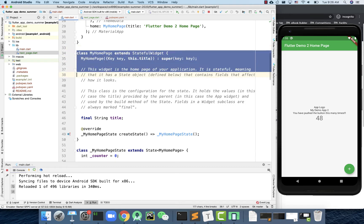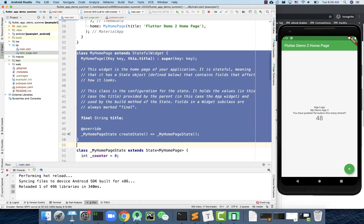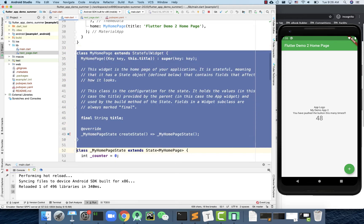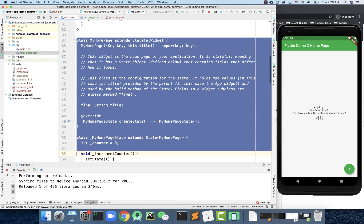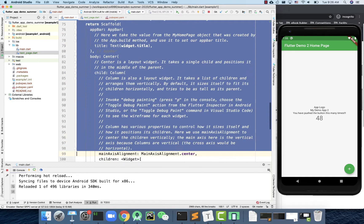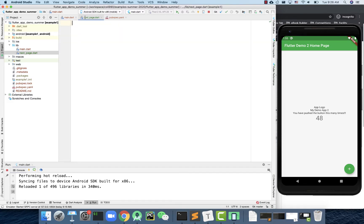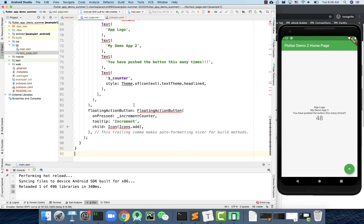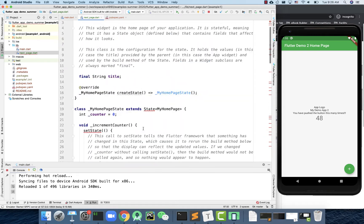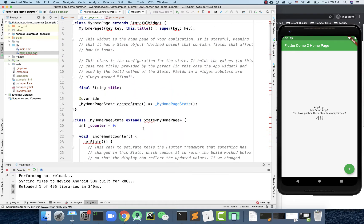I'm going to copy these two classes — the page class and the state class — for another screen. I'll Ctrl+C, then come back to the new file and do Ctrl+V. Now I've got all the code into the second screen file. The moment you paste the code here, a lot of red error lines appear. You'll see things like 'key' and 'state' are not recognized.